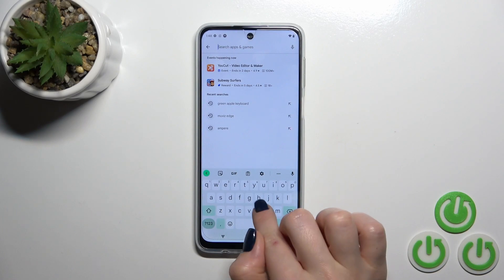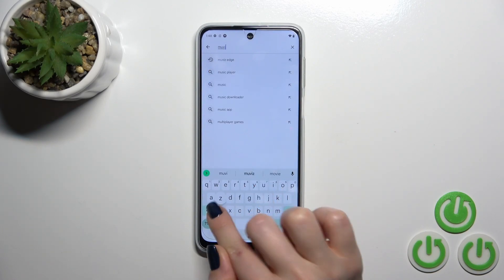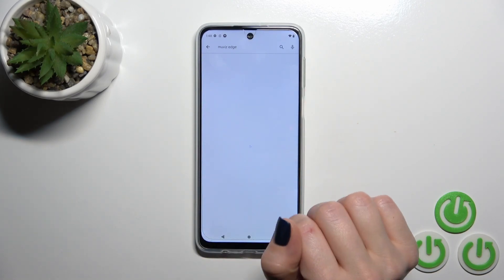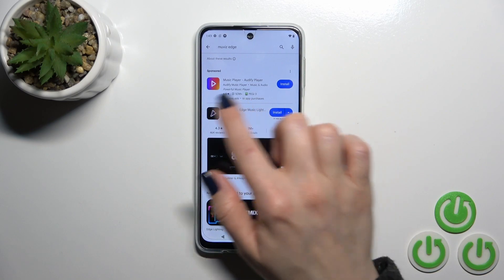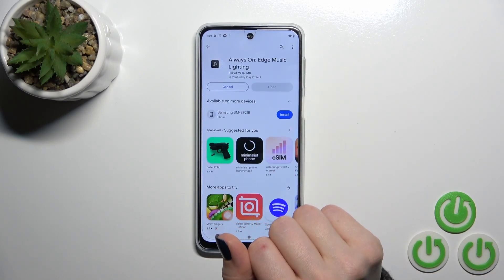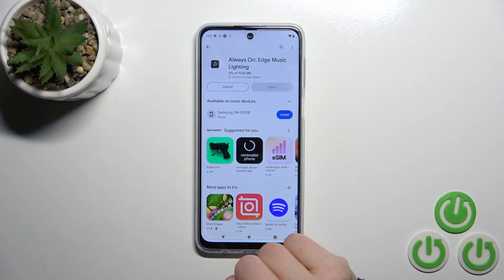In the search we'll enter the Muviz application and now we should get this application. Tap the install button and wait a couple of seconds.